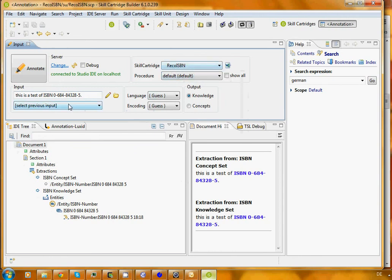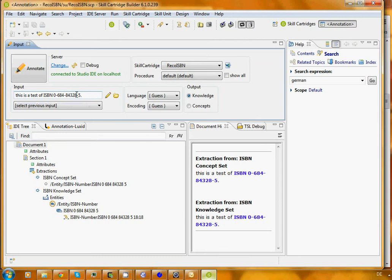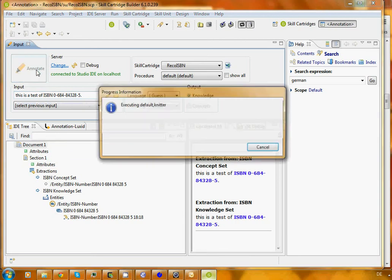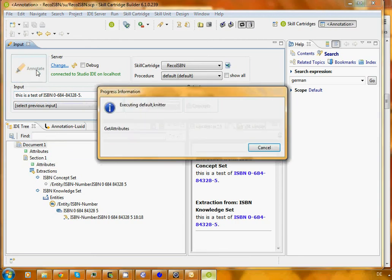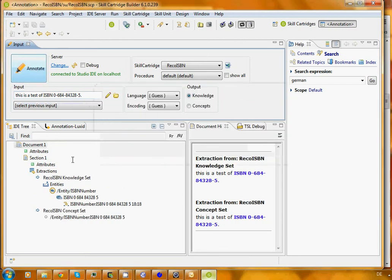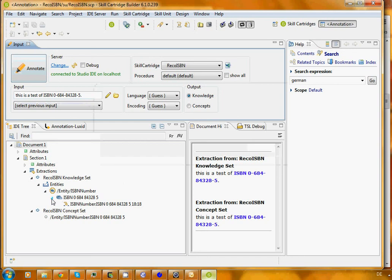If I enter a little piece of text here with an ISBN number inside a sentence and I press annotate, then what I get is we find our ISBN number, and this is the entity that we have encoded into our cartridge.